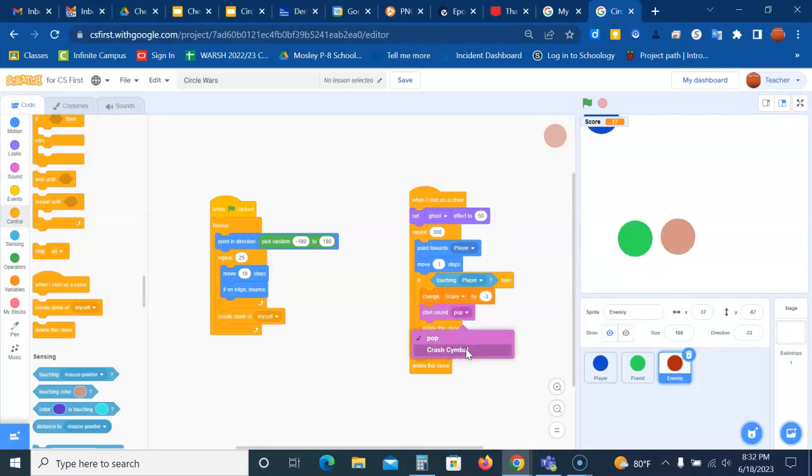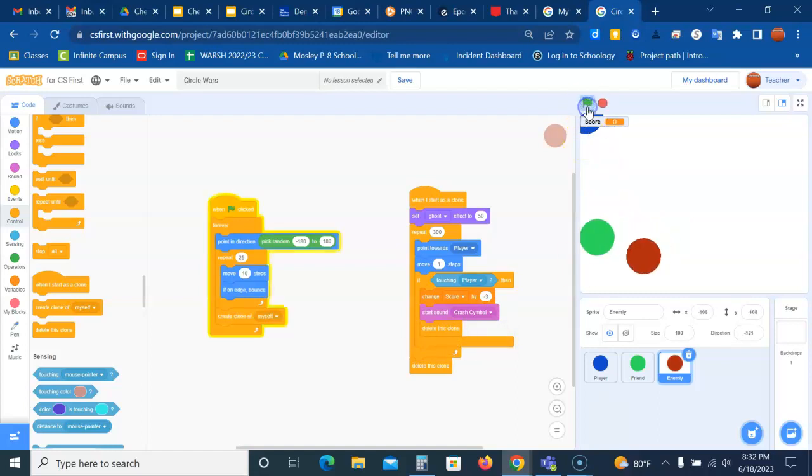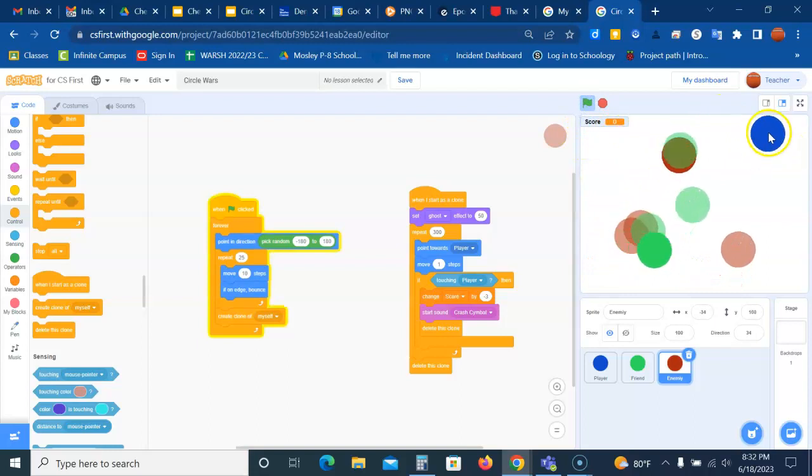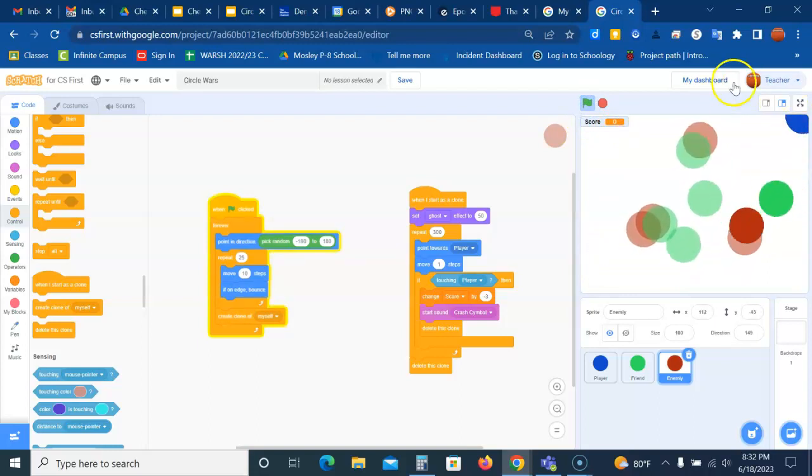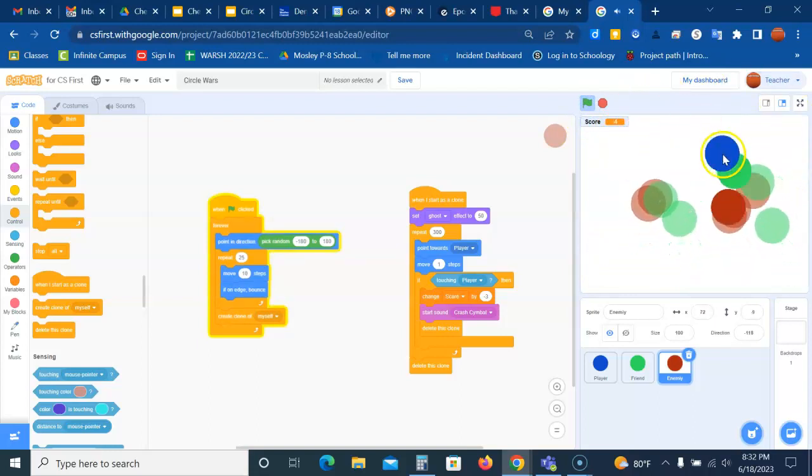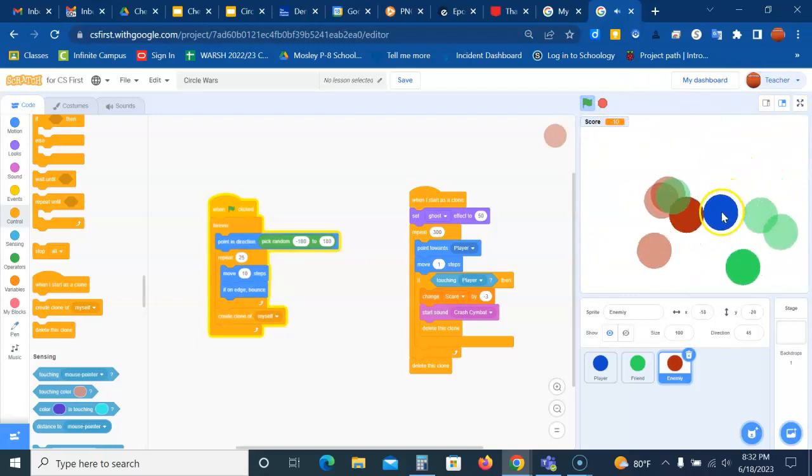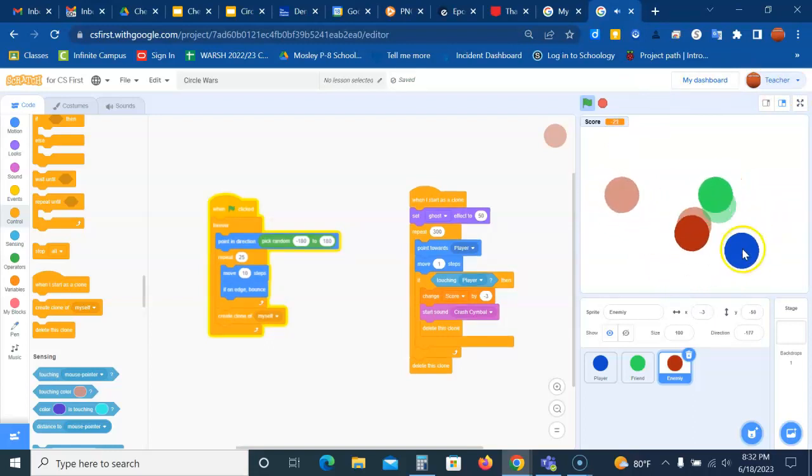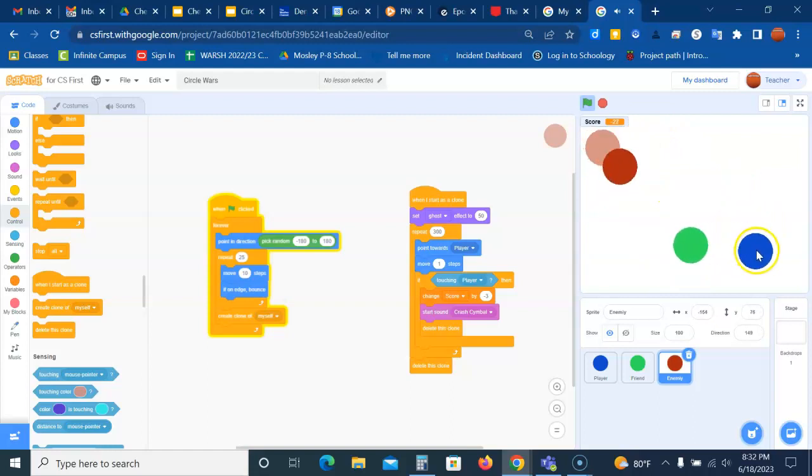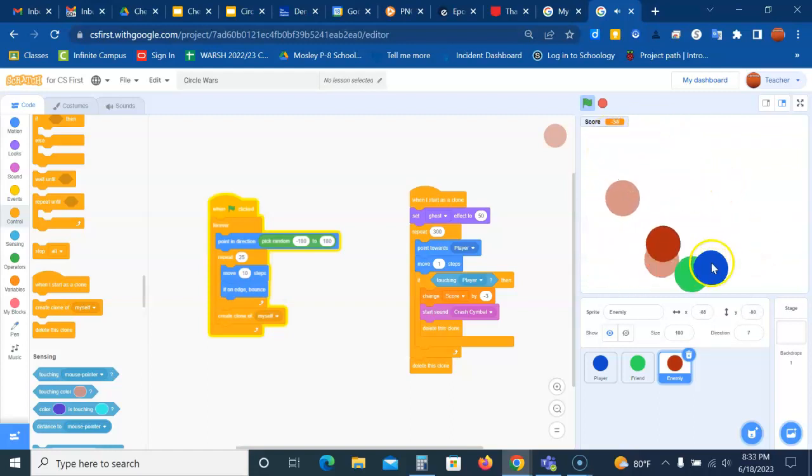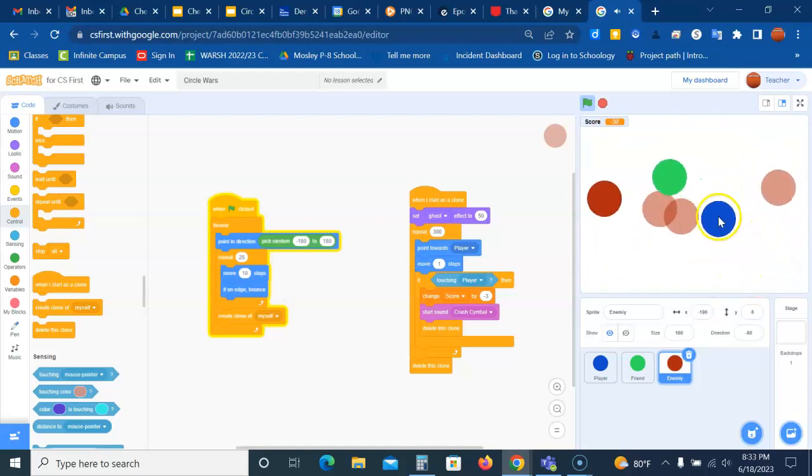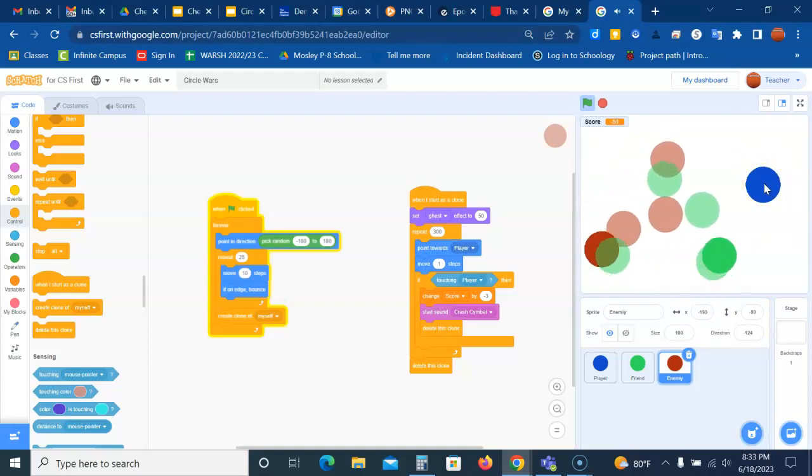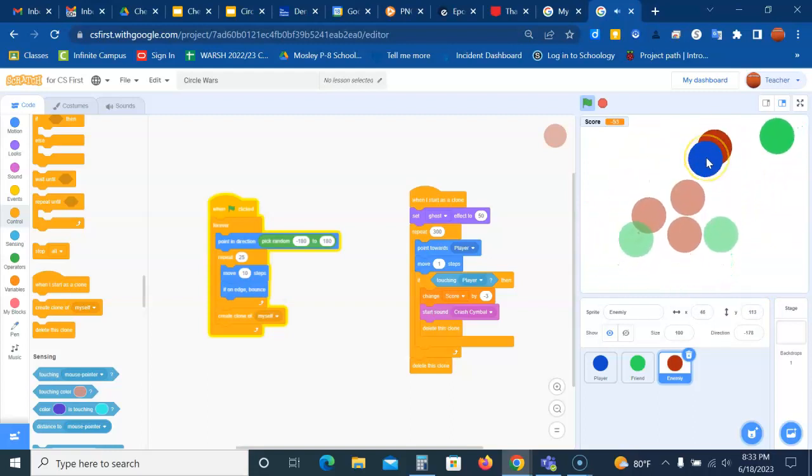And watch what happens. I'm moving, I'm trying to avoid the red, but look when red hits me I'm losing points. So I got to get to that green. So it's working. You hear the popping when it's connecting and getting points and the crashing when it's not. And now I have enemy clones to take away points.